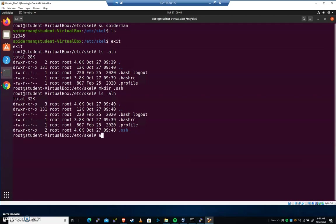There's another command called useradd. You've got to account for both of those, right? So for useradd, if I were to pico /etc/default... Let's cd to /etc/default, actually. I'm going to cd /etc/default.